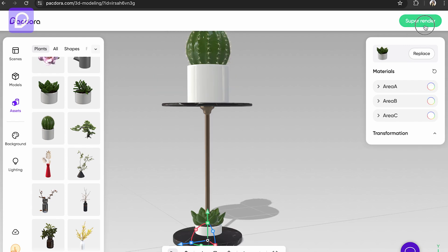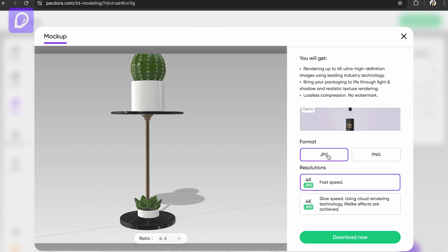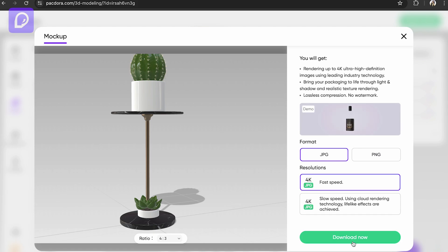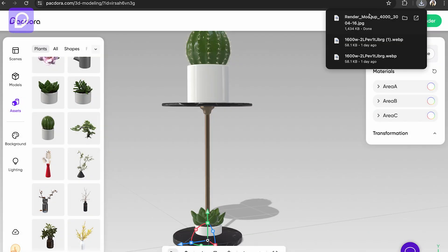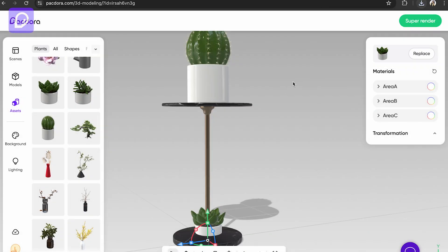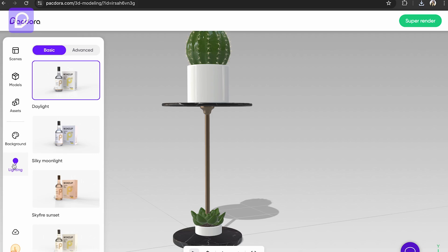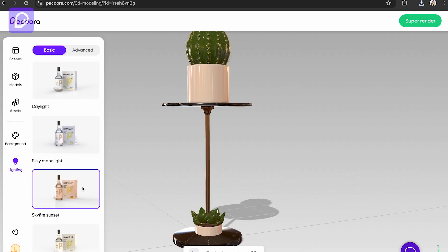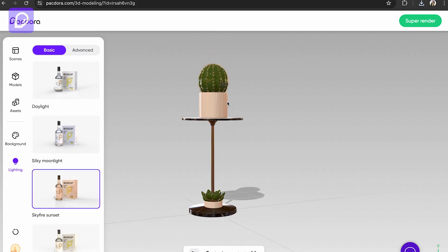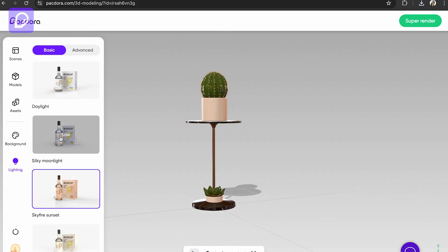You can do a super render to export it. You can have the resolutions of JPEG and PNG. You can download it. Now it has been saved. If you want to keep more lighting, you can do that.